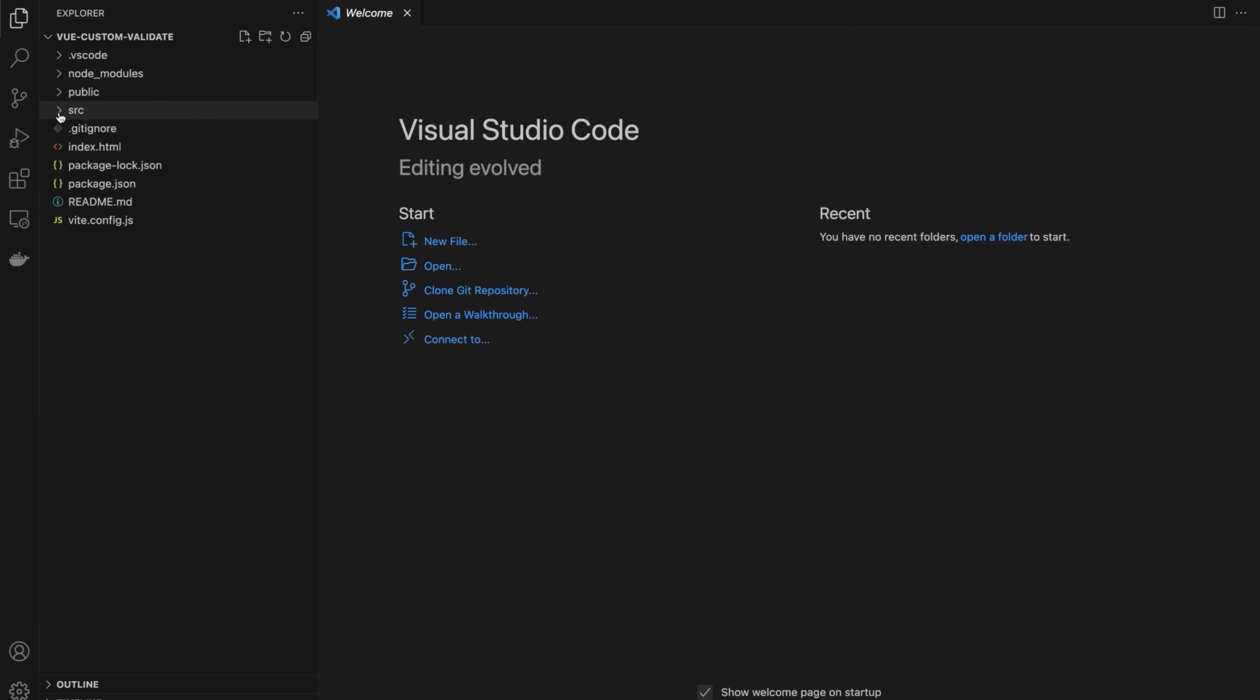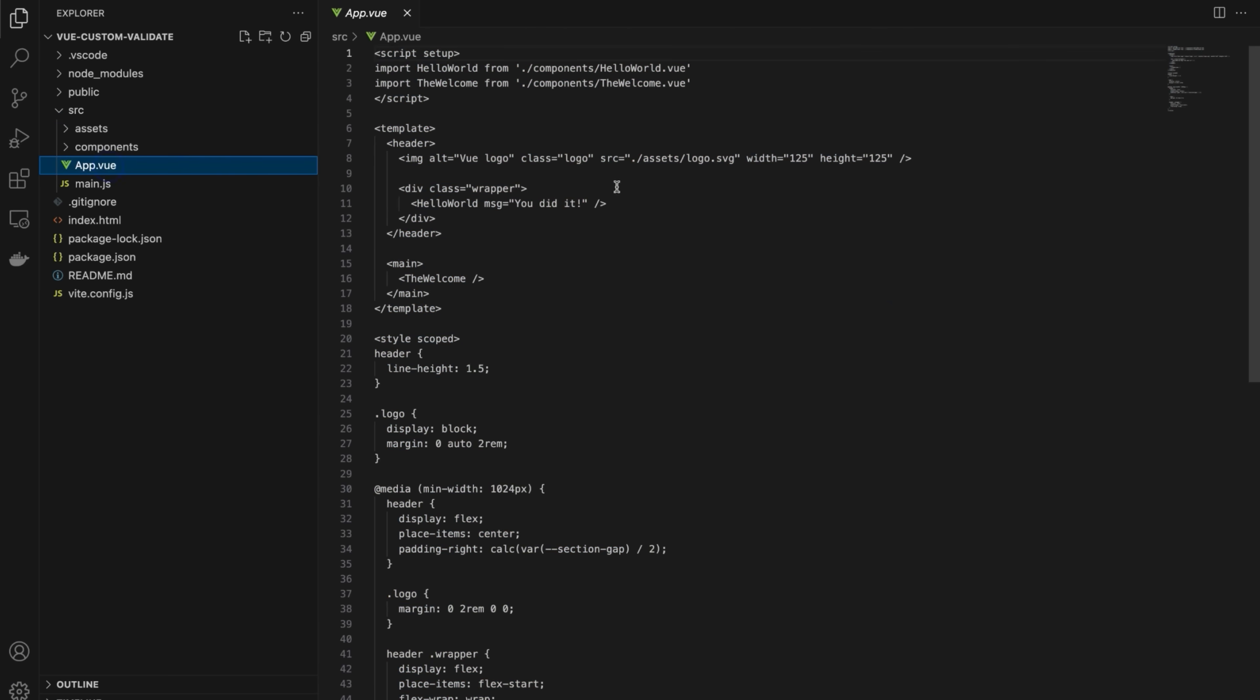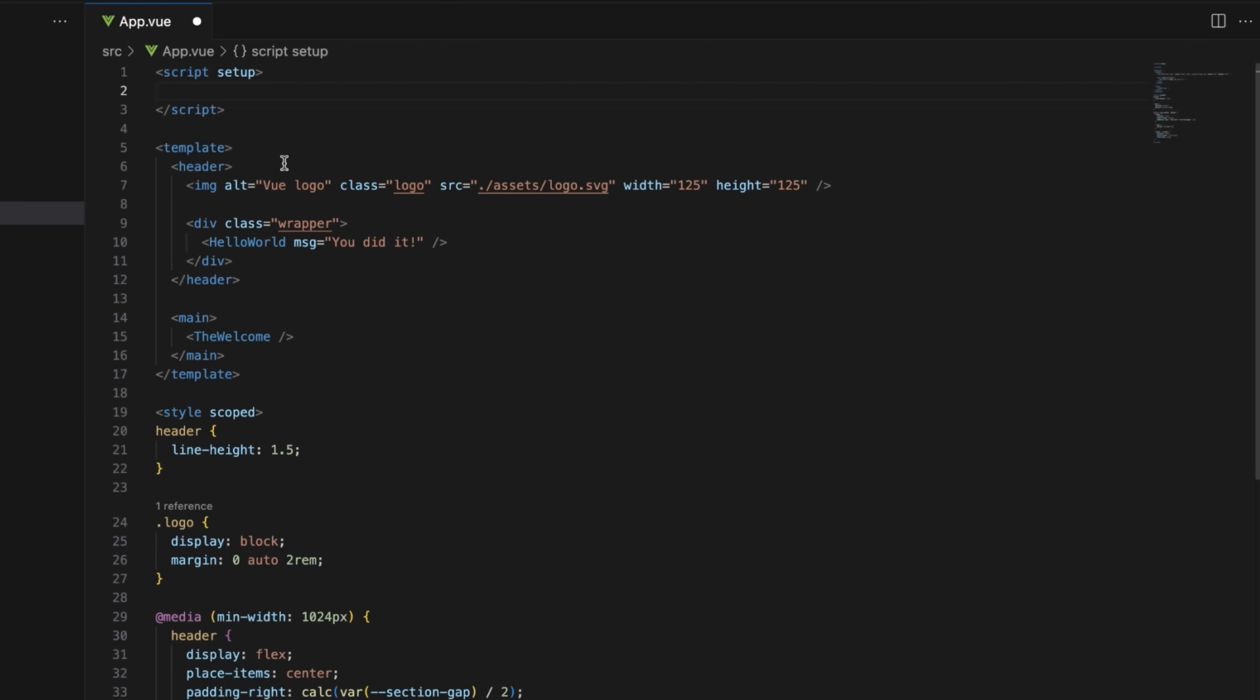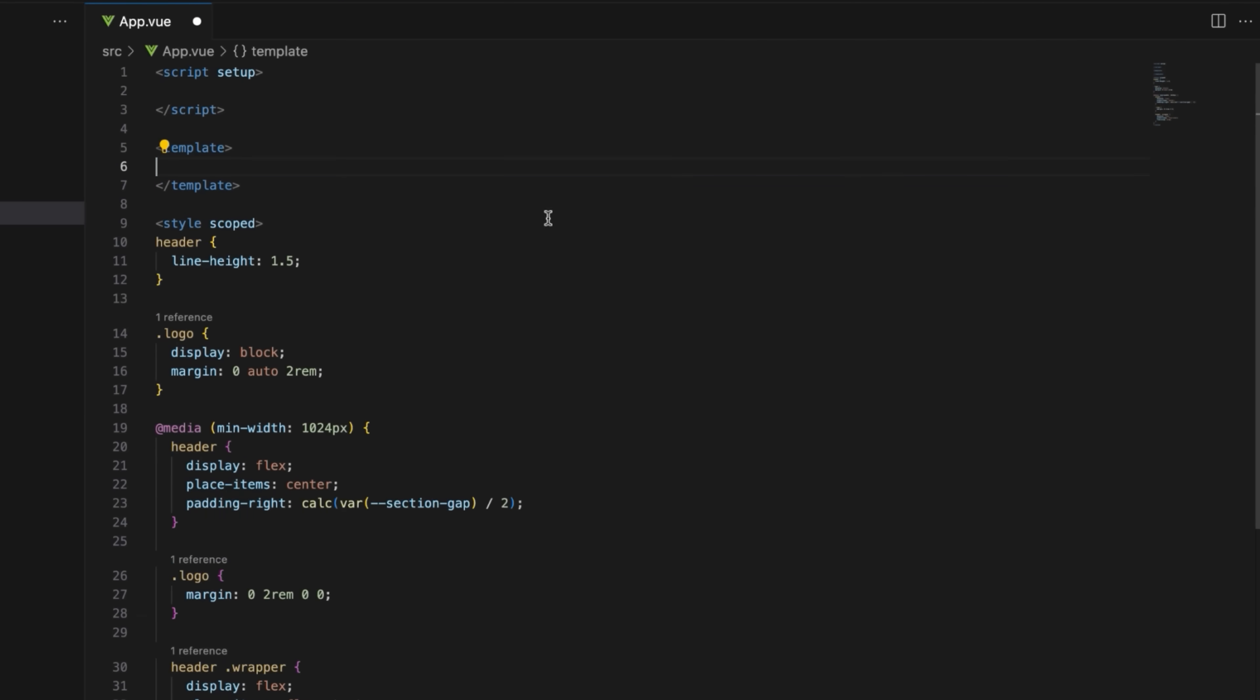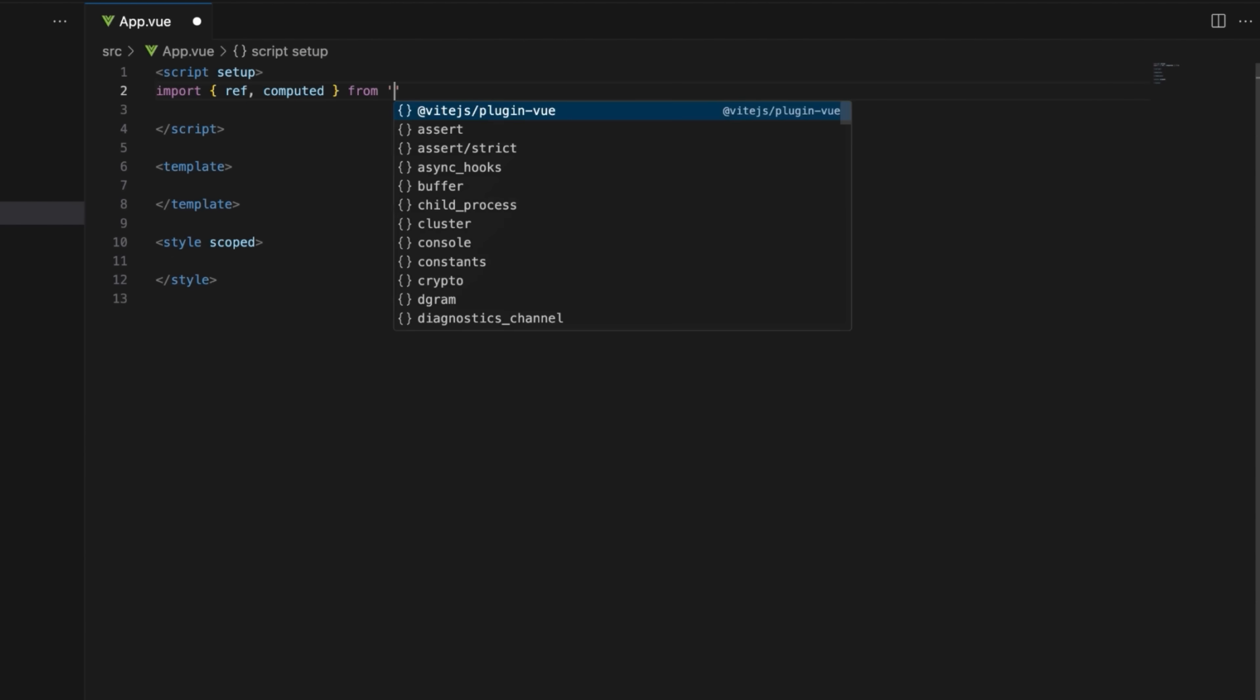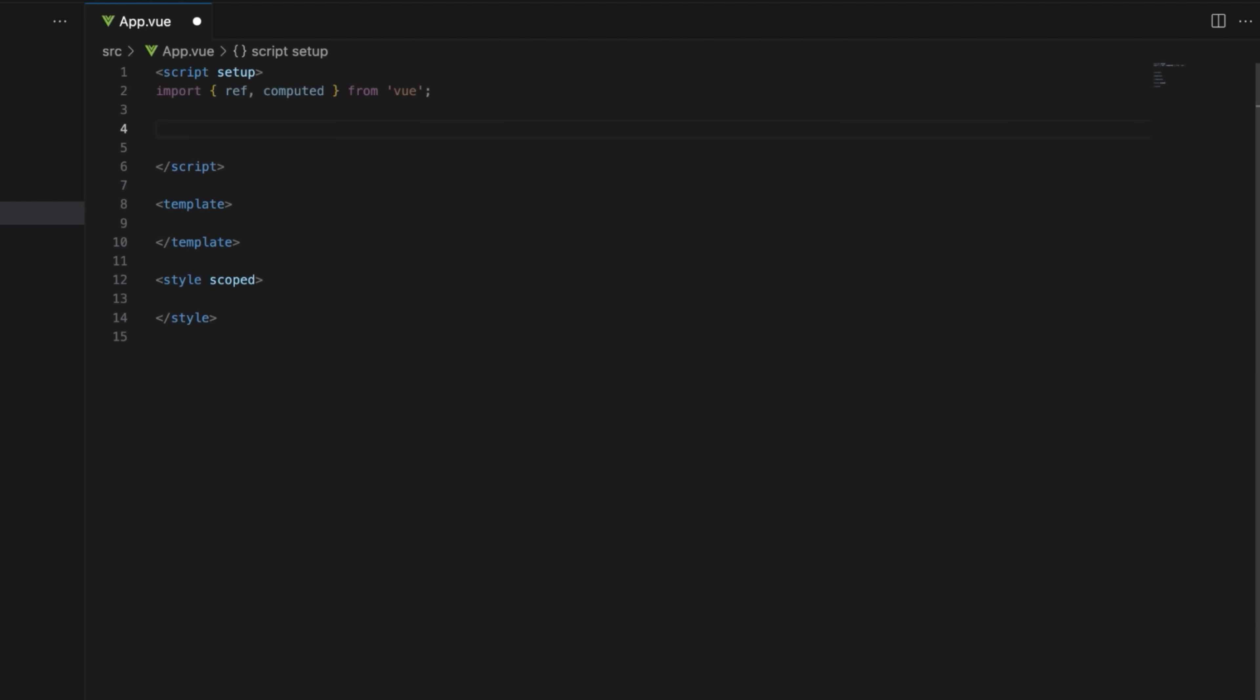Alright, go to the app.view file inside the src folder and remove the default boilerplate. Import the necessary toolset, such as ref and computed, to create reactive references and computed properties.